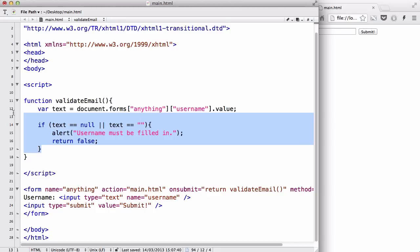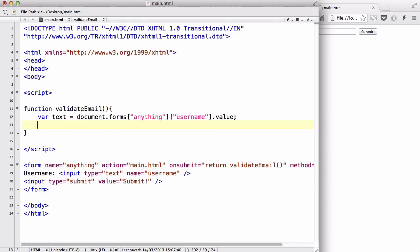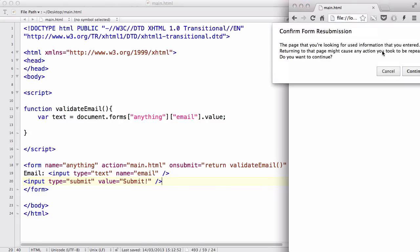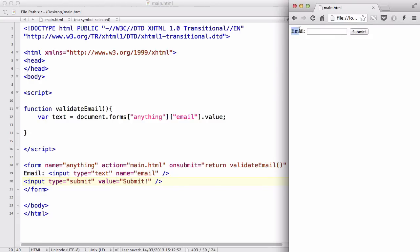I'm going to go to my script tag and change this to validateEmail. I'm also going to delete the if statement, change the name from username to email, and change the input type to email. I also need to change the variable text value reference to email. The form name hasn't changed, and the submit button stays the same. Now we have an email text field and a normal submit button.